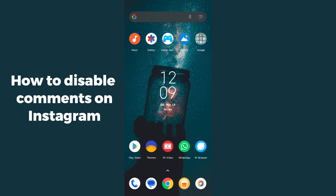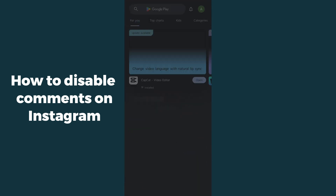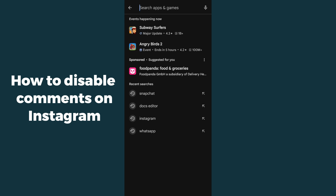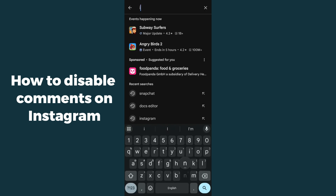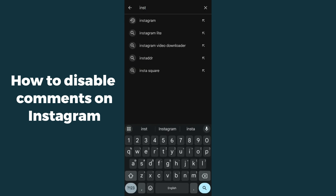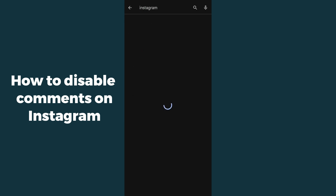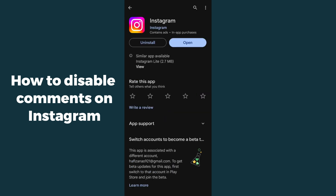For that, you have to open up your Play Store and make sure that you are using the latest version of Instagram. Search for Instagram and update it if needed.